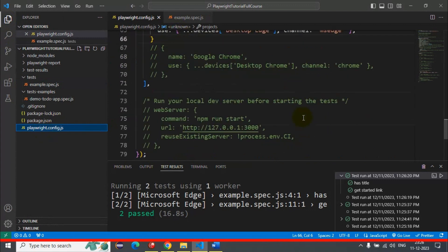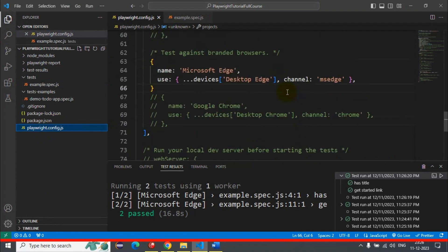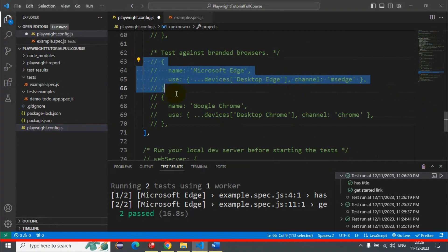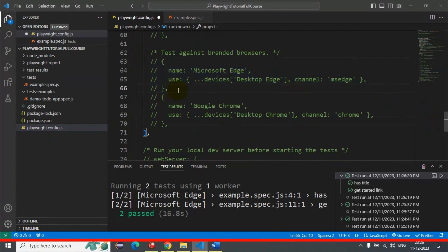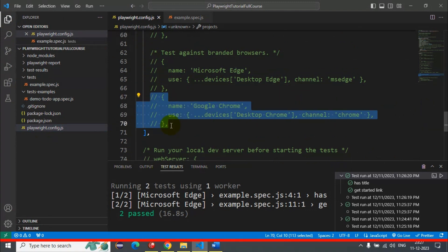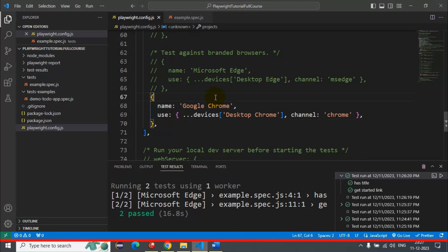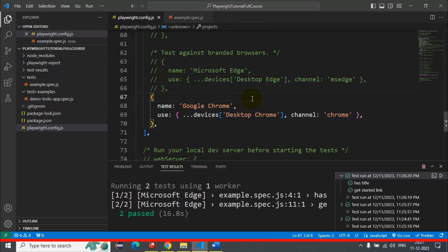In a similar way we can go back to the Explorer and modify the code in the configurations. So far we have executed Playwright automation code on Microsoft Edge. In a similar way we can execute on Google Chrome as well. Here I'm uncommenting line numbers 67 to 70. You can see the name is 'Google Chrome' and it is set to Desktop Chrome.